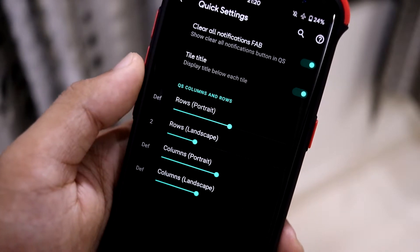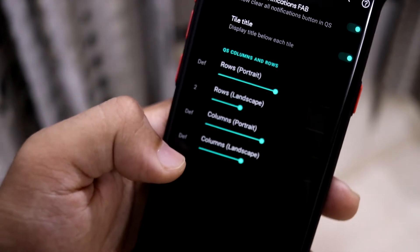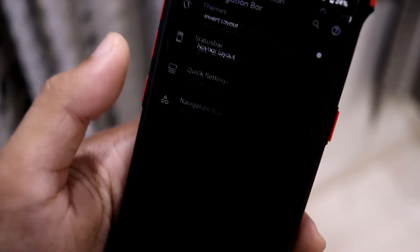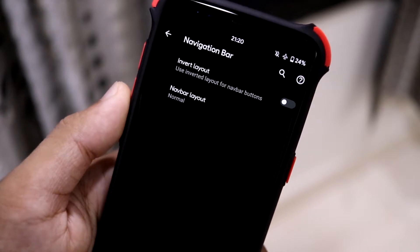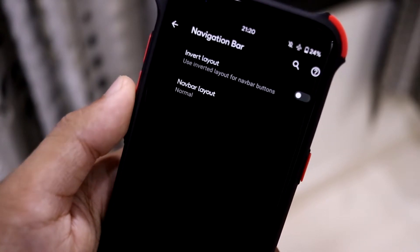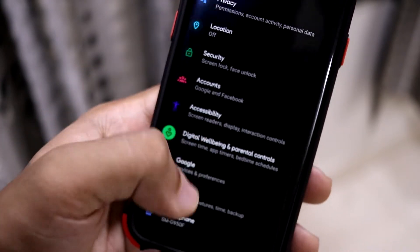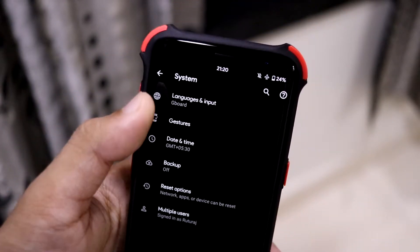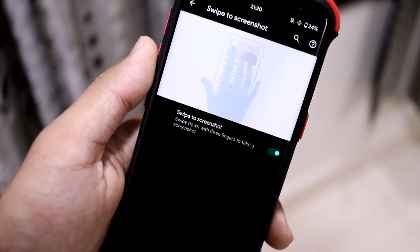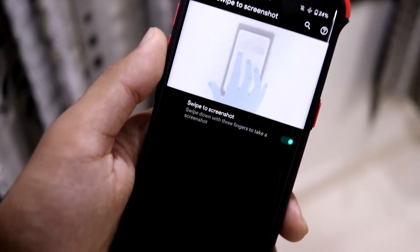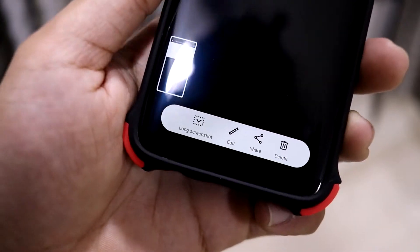In the Quick Settings section we have a clear-all-notifications button, tile title toggle, and rows and column customization — you can just customize the number however you like. Then in the navigation bar we have the standard navigation bar customization: inward layout and navbar layout options. If you want to check gestures, that's under System Gestures, which has the stock gestures.